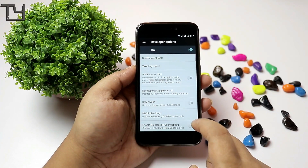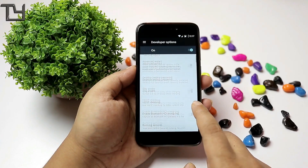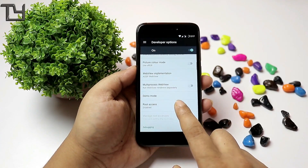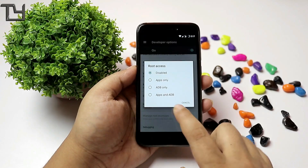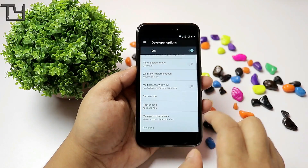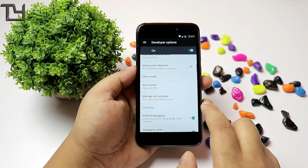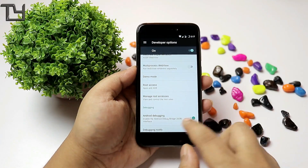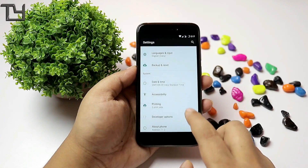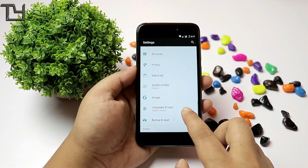If you really want me to do more ROM reviews or ROM feature videos, do let me know via the comment section below and give me the link. The root access is pre-granted — you can easily give apps and ADB root access, so the ROM is pre-rooted with no issues.